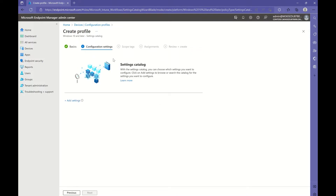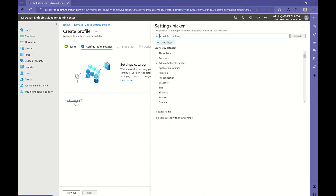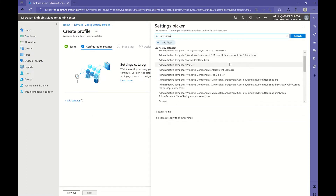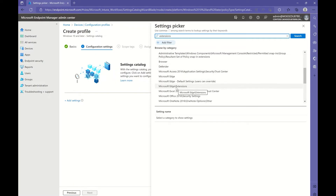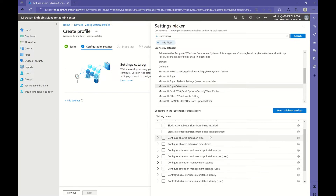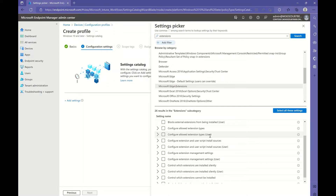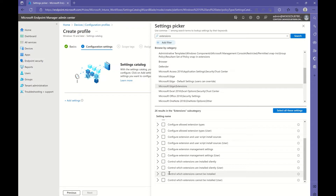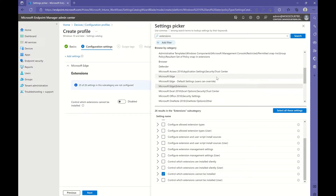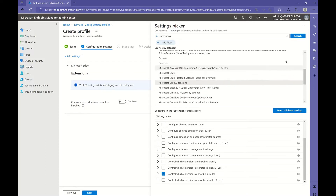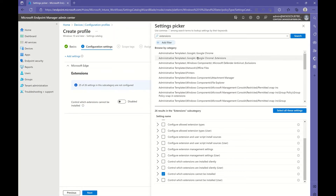In the configuration, we're going to add settings. The first setting we're going to add is to block all extensions from being installed. Let's search for 'extensions'. We want to search under two categories: the first category will be Microsoft Edge Extensions — 'control which extensions cannot be installed' — and the second category under Administrative Templates: Google Chrome Extensions.